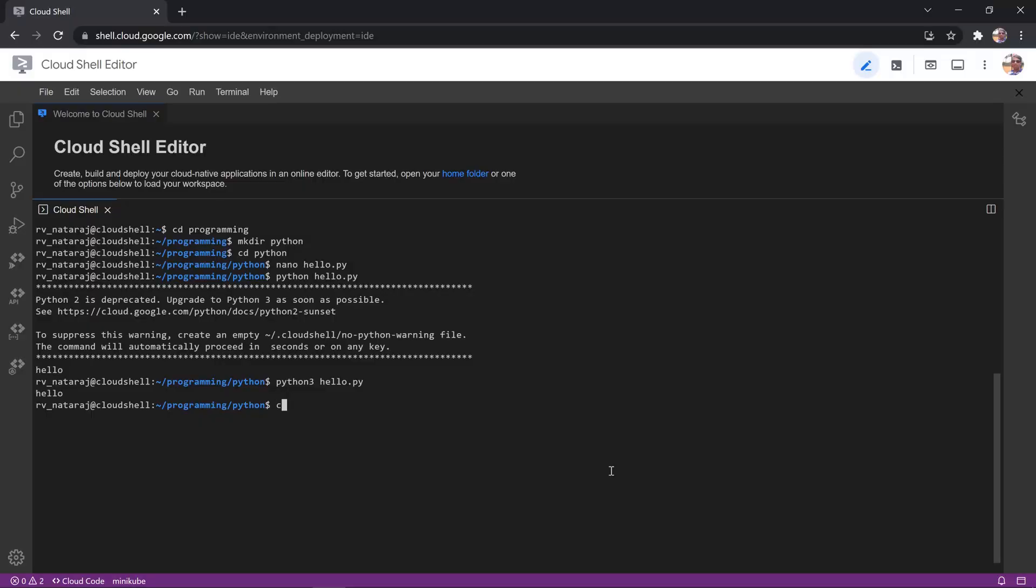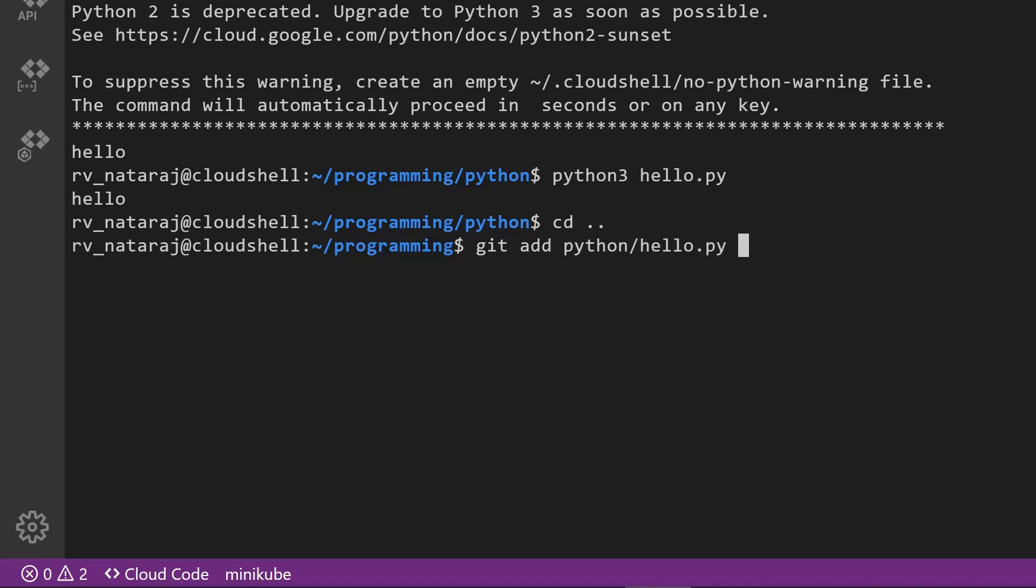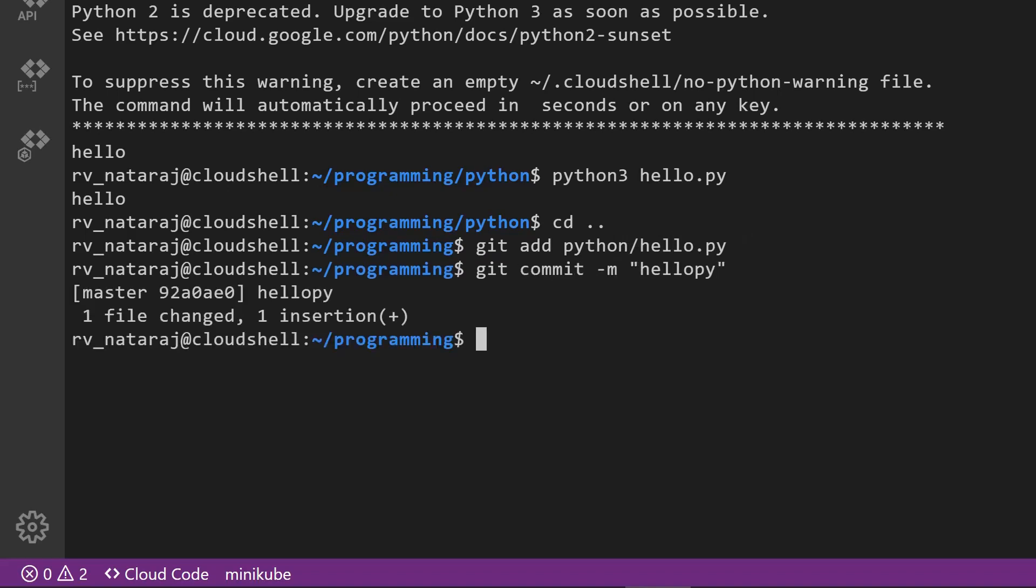cd double dot, git add python slash hello.py, git commit hyphen m hello py, git push hyphen u origin master.